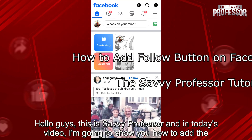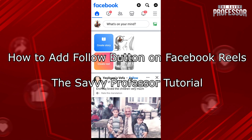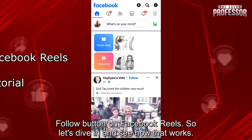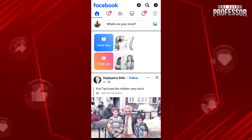Hello guys, this is SavvyProfessor and in today's video I'm going to show you how to add the follow button on Facebook Reels. So let's dive in and see how that works.